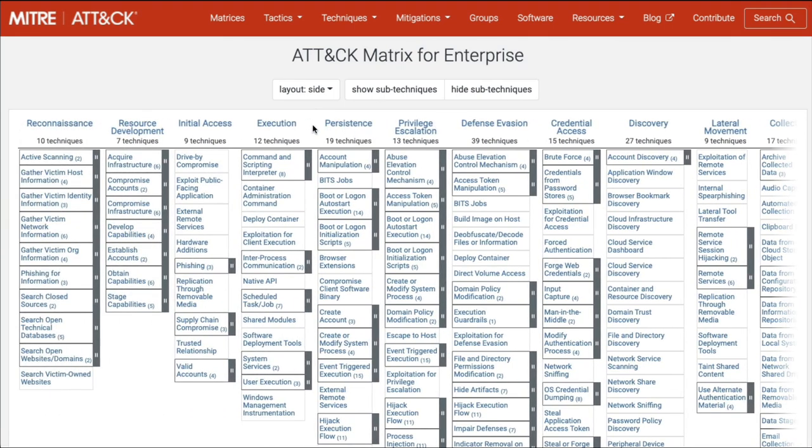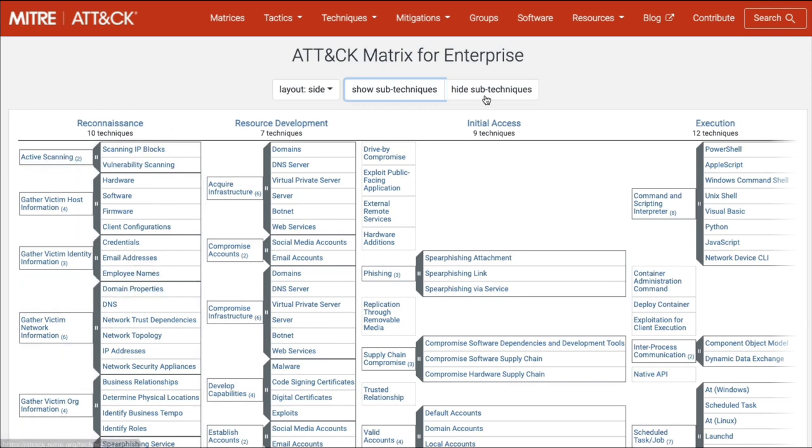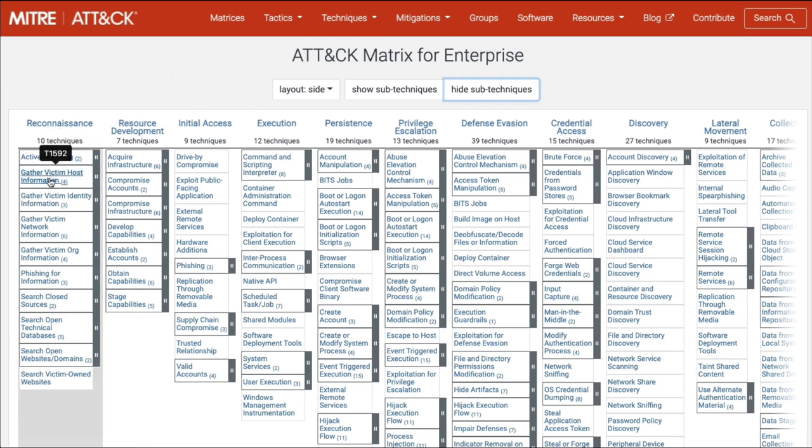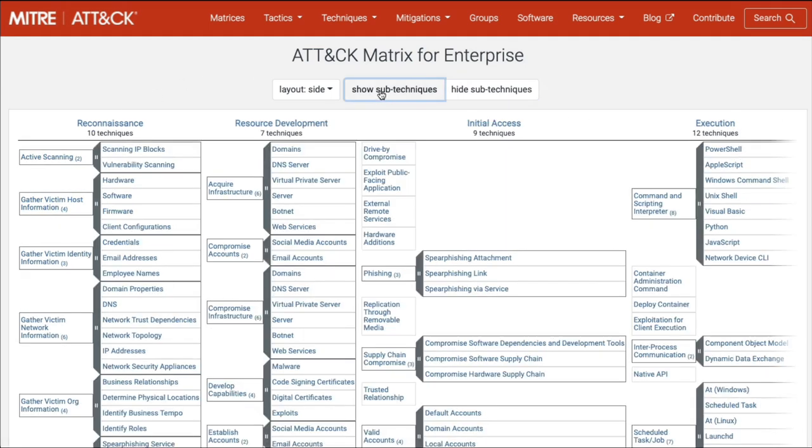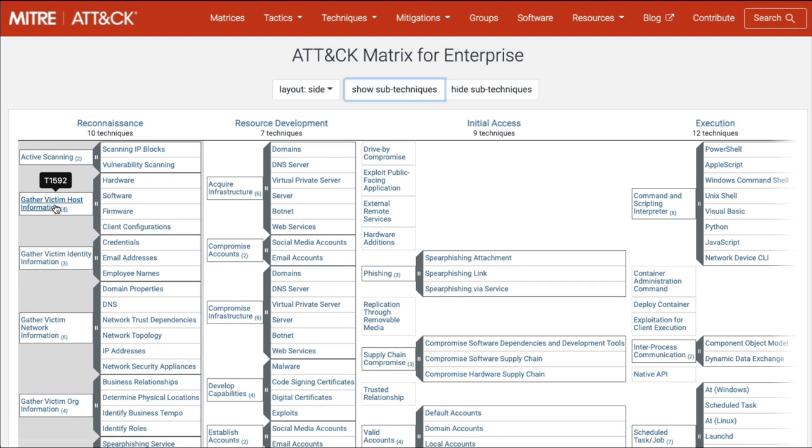If we click here on show sub-techniques, you'll see it change. Next to active scanning, there are two sub-techniques. It breaks it down for us: scanning IP blocks, vulnerability scanning, gathering victim host information. This is the way attackers are doing their reconnaissance - looking at hardware, software, firmware, client configurations.